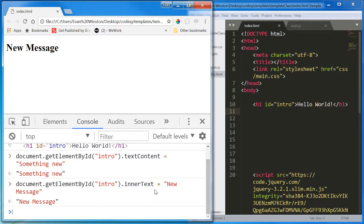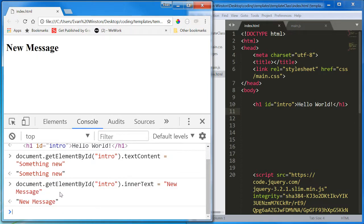But inner text and text content are two very easy ways to access the text content of a text element. And we can also use the equal sign, the assignment operator, to give it a new value.